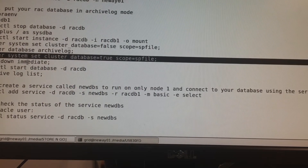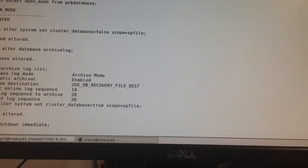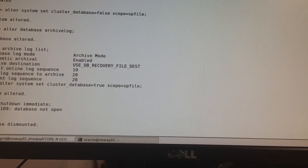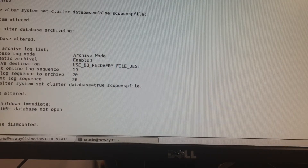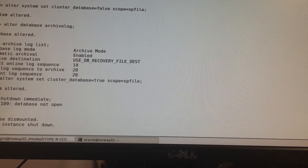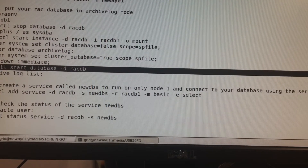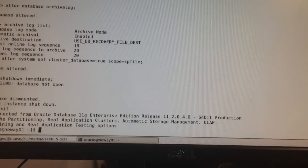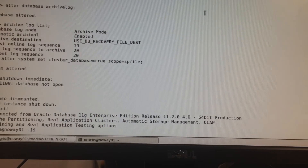Now we're going to shut down our database — SHUTDOWN IMMEDIATE. Once the database is shut down, we're going to exit and restart the database across all the nodes.